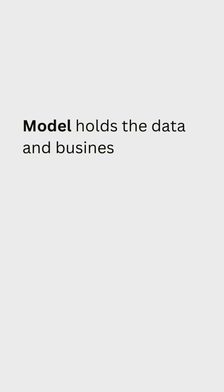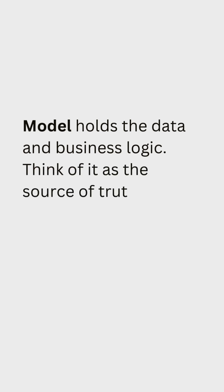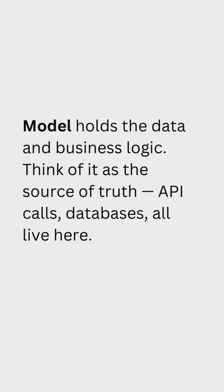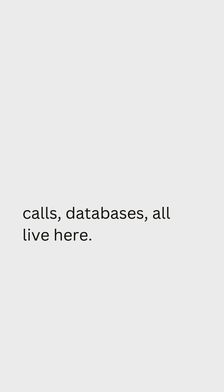Model holds the data and business logic. Think of it as the source of truth. API calls, databases all live here.